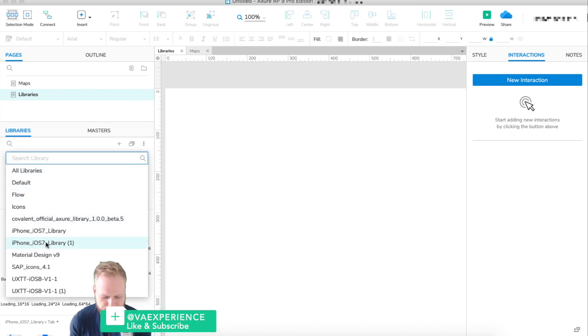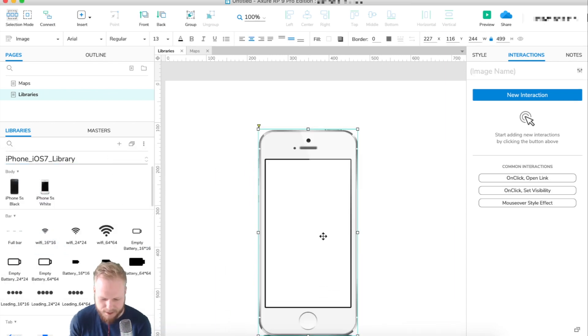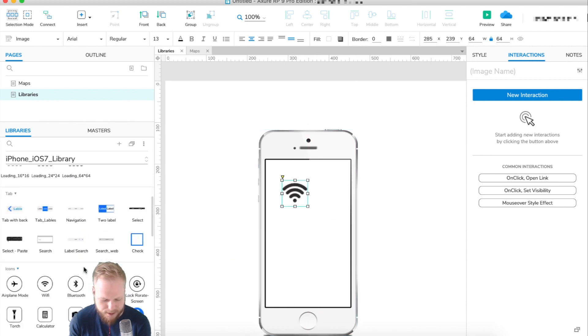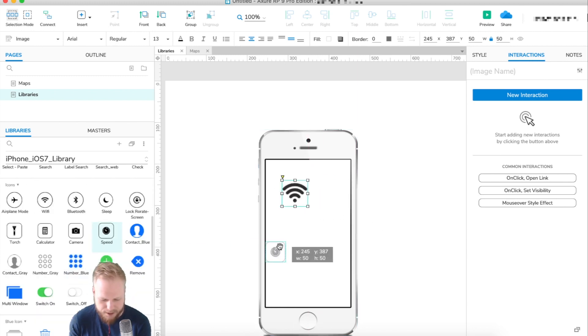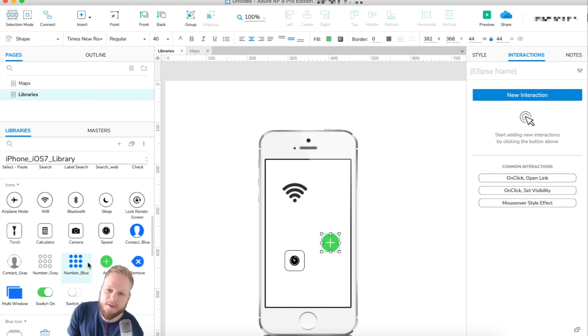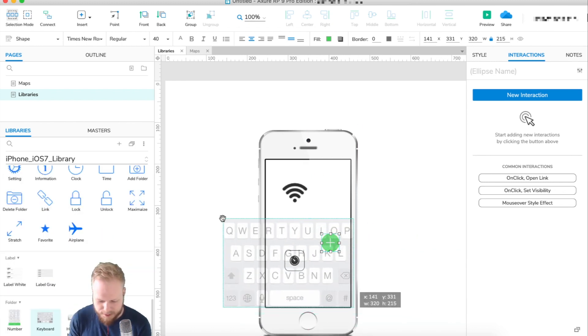You can get lost within it, so I like to jump from one bit to another. I installed two libraries for iOS 7. If I open that library, I can drag in the phone screen, I can drag in the icons, I can drag in all the premade bits.